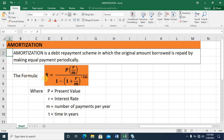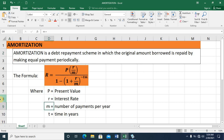We'll utilize the same formula as with annuity, where P is the present value, R is the interest rate, M is the number of payments made in a year, and time T is always expressed in years.